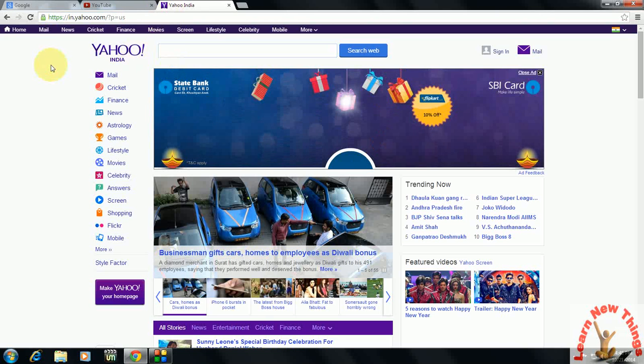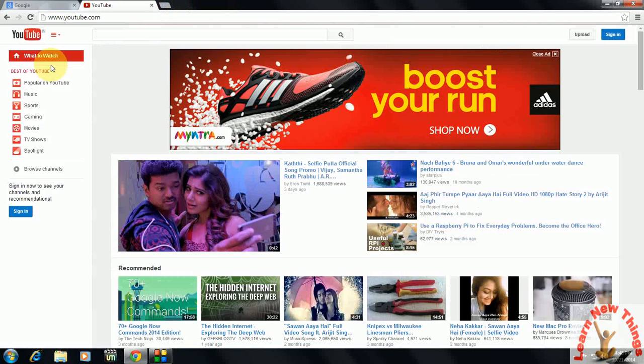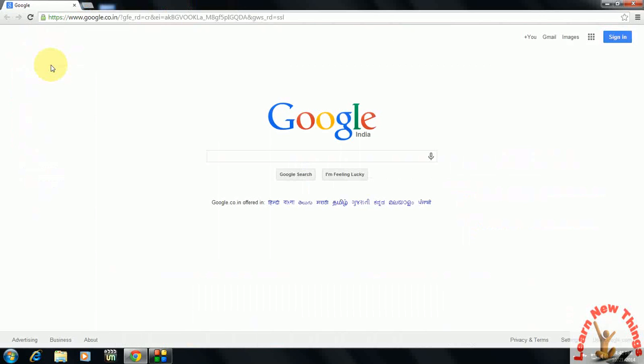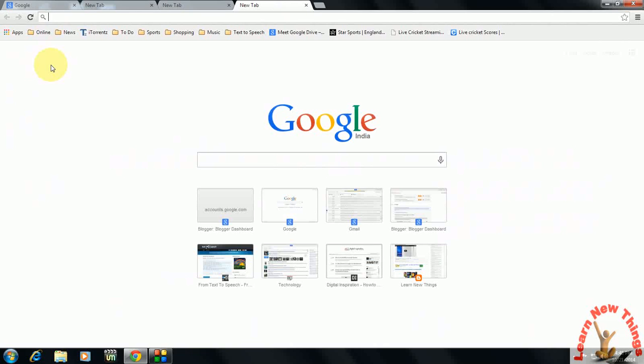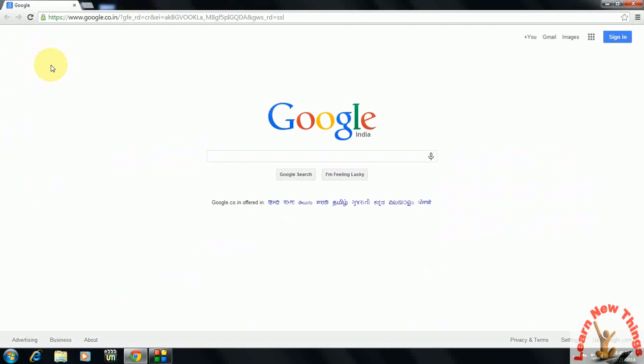Look at that, it's gone. So Control+T to open new tabs, and Control+W to close the tabs. This is the easy shortcut key for opening and closing your new tabs.